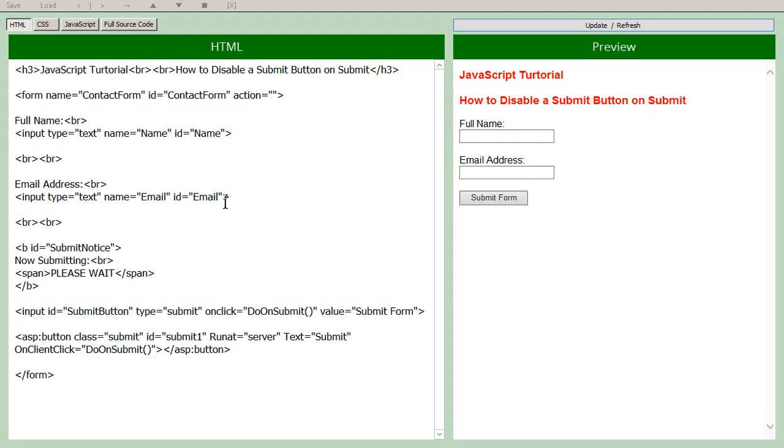So essentially what we're trying to achieve here is when you click on the submit button for a form, while it's processing, calculating taxes or whatever it has to do, the button is disabled so that they can't click on it a second time.